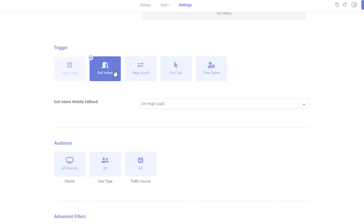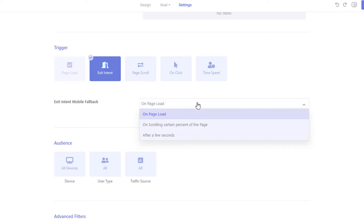One thing to note: Exit Intent does not work on mobile devices. When you select this option, you will be required to select a separate trigger option for mobile only. You can either trigger the pop-up on mobile on page load, on scroll, or after a few seconds.